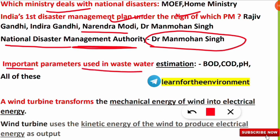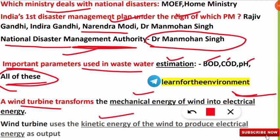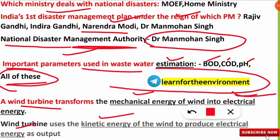Important parameters used in wastewater analysis include BOD, COD, and pH — the correct option is all of these. A wind turbine transforms the kinetic or mechanical energy of wind into electrical energy — both phrasings are correct depending on the options given. Join our Telegram group 'Learn for the Environment' for daily quizzes. Subscribe and hit the bell icon for further updates.